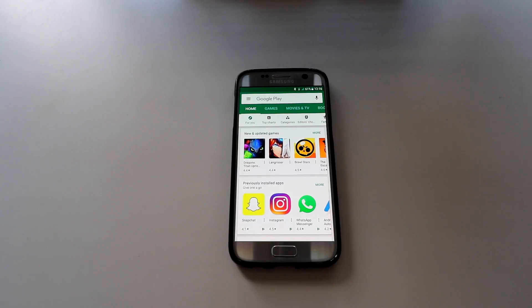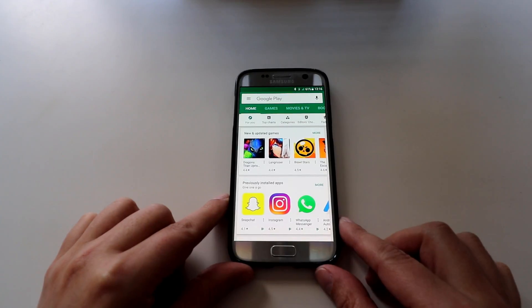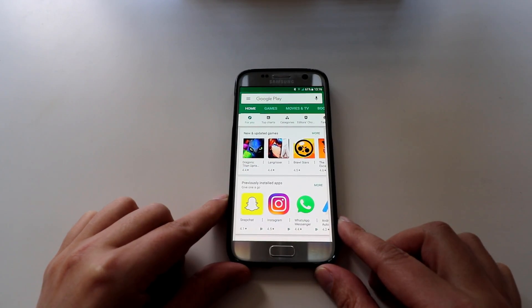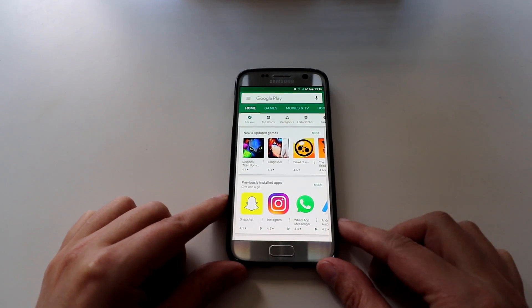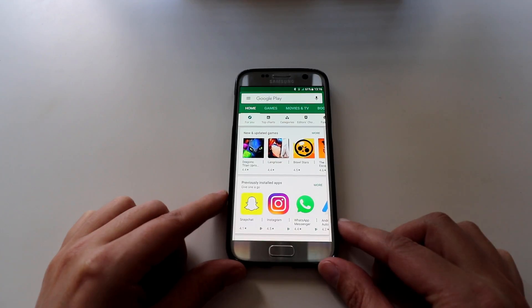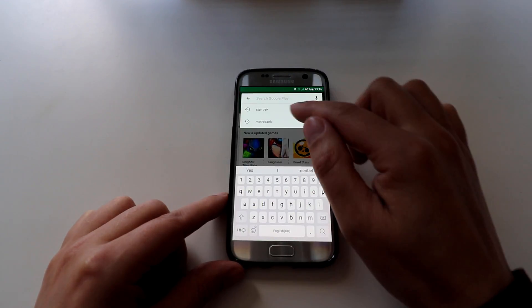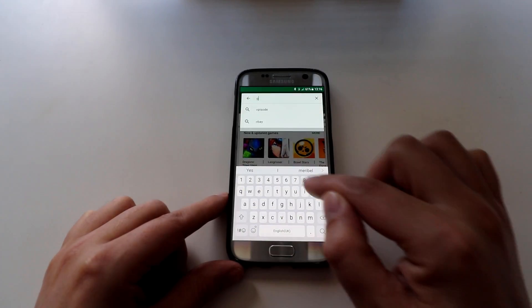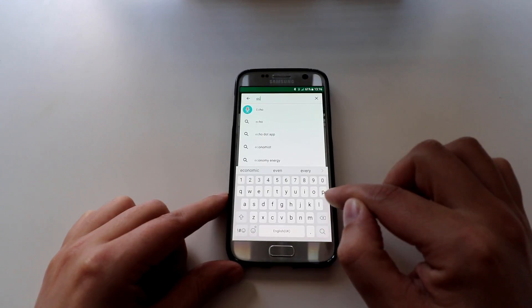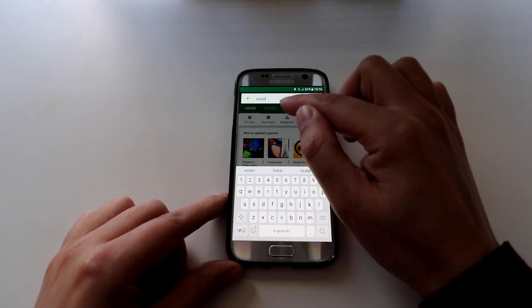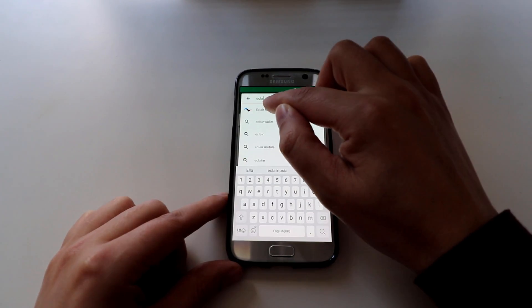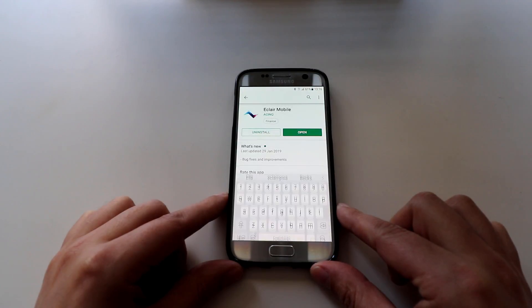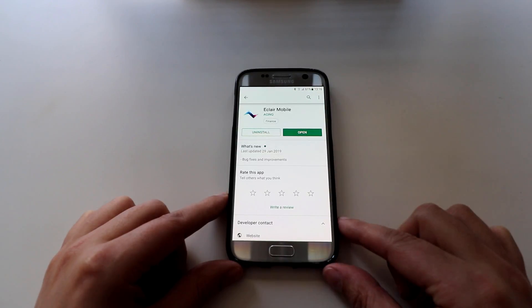How to install the Eclair wallet on your Android device. Also just to point out, this app is also available on Apple iOS as well. For Android you just want to open up your Google Play Store and search for Eclair Mobile. Download and install that app.